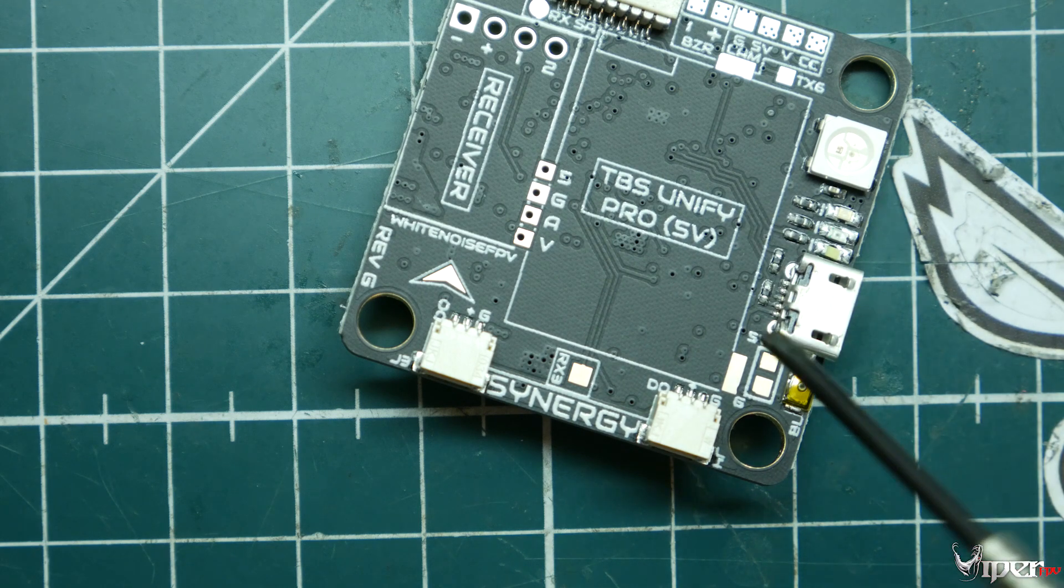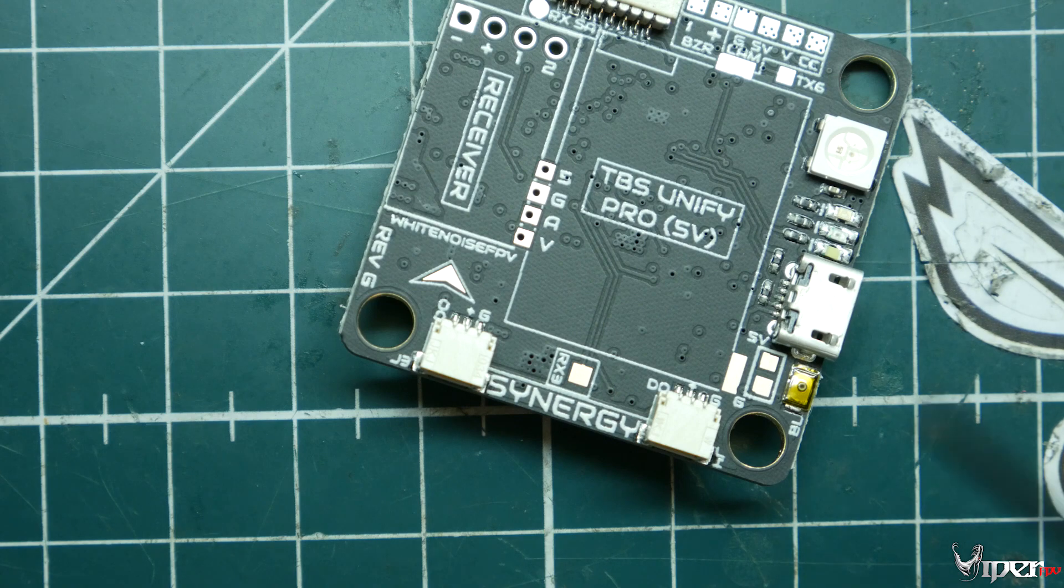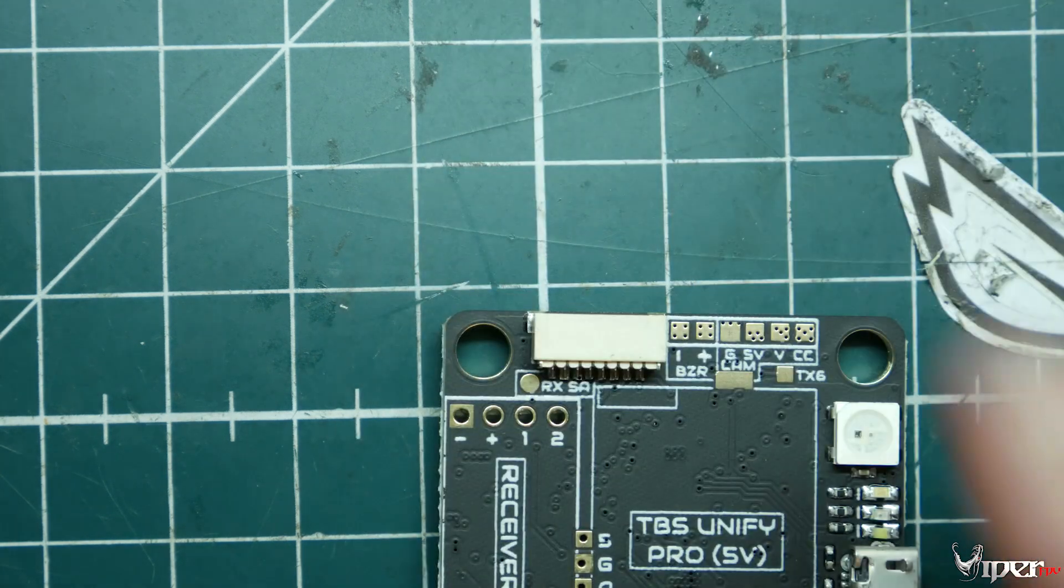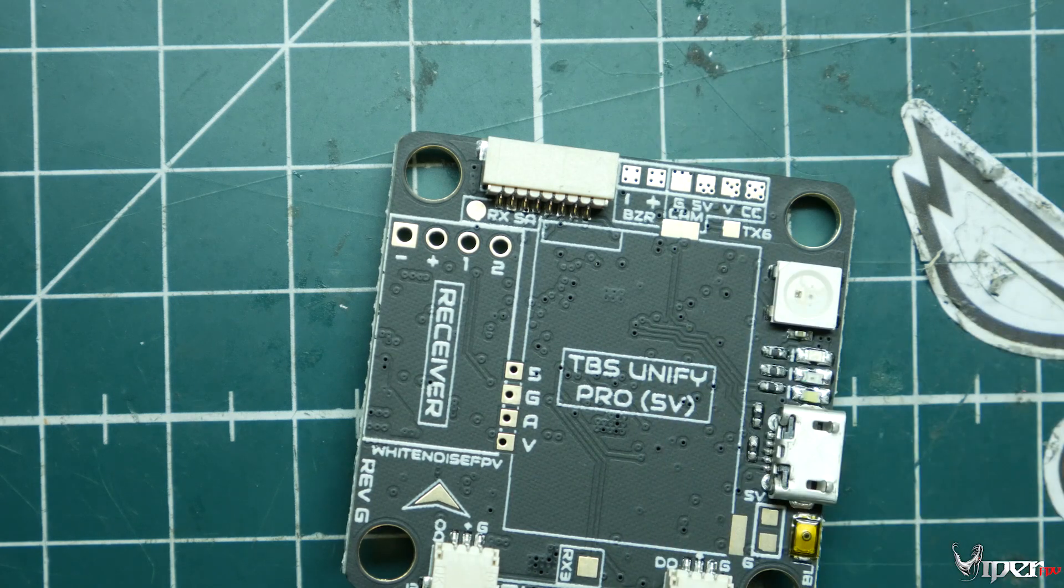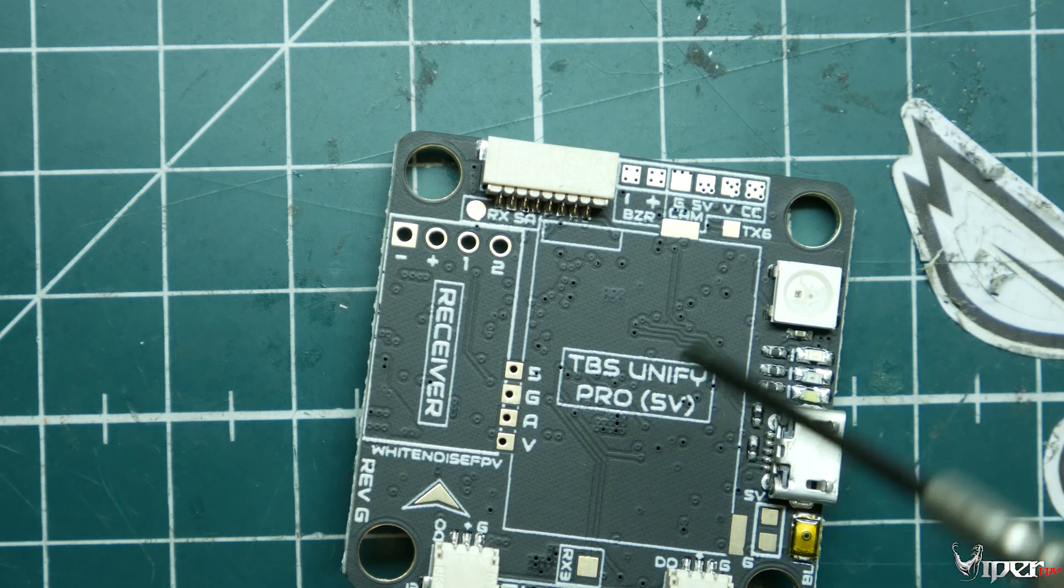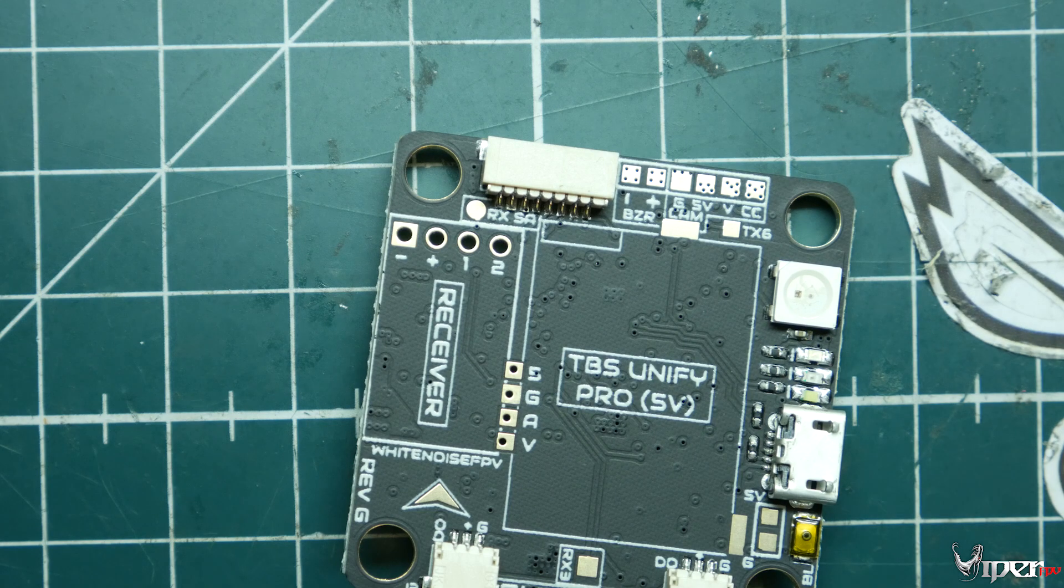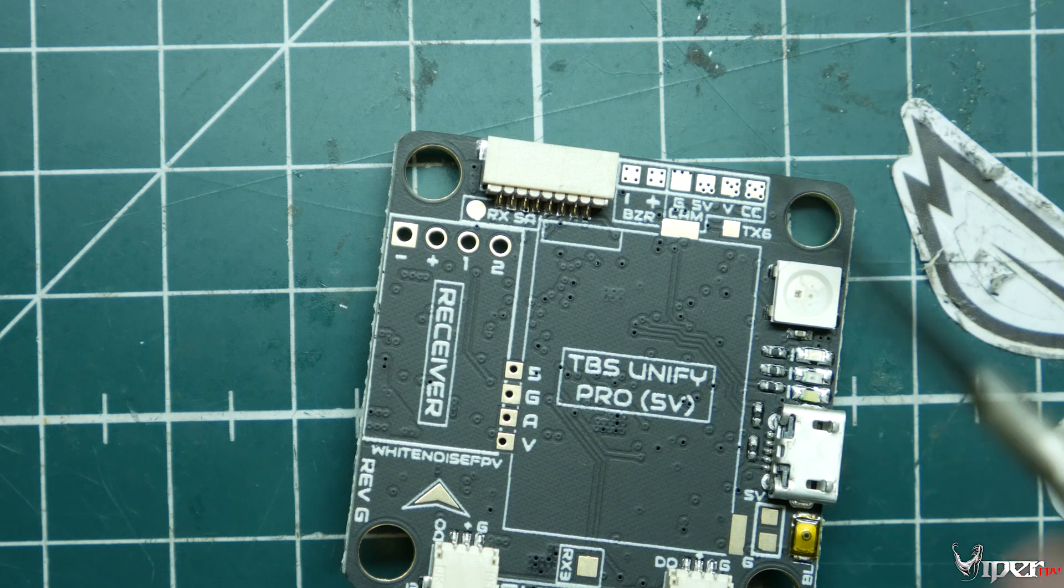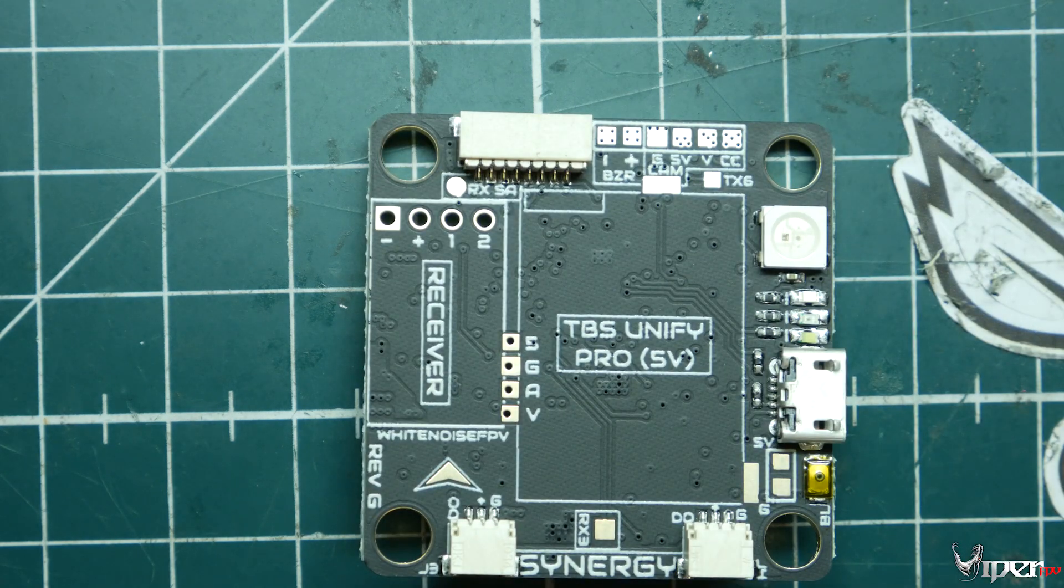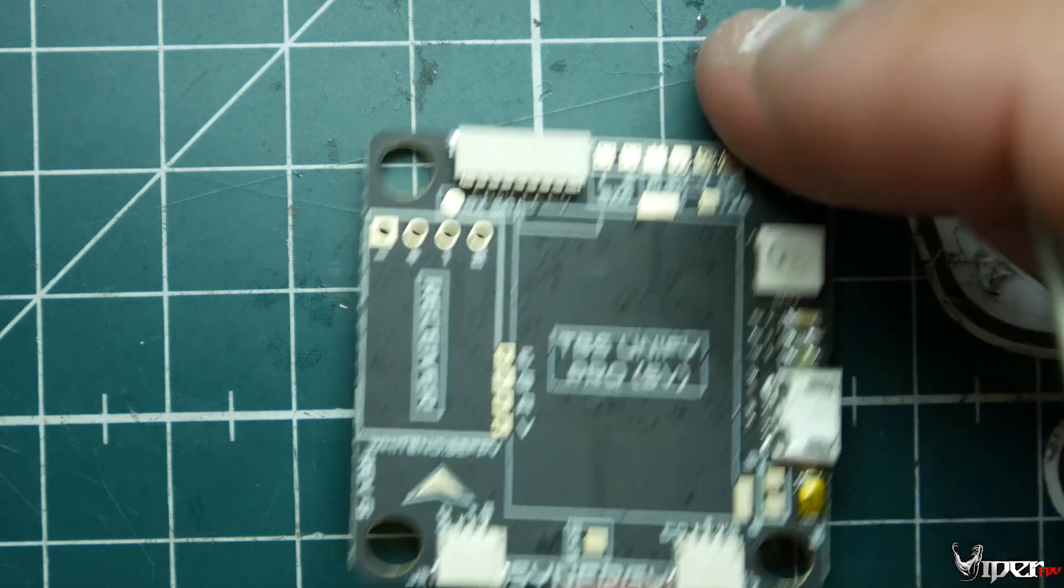We also have 128 megabytes of flash for anybody who likes to use black box. This is a 30 by 30 standard mounting, not the 20 by 20. It weighs 7.5 grams, has a filtered 5 volt output for your video, and the dimensions are 37 by 37 millimeters.